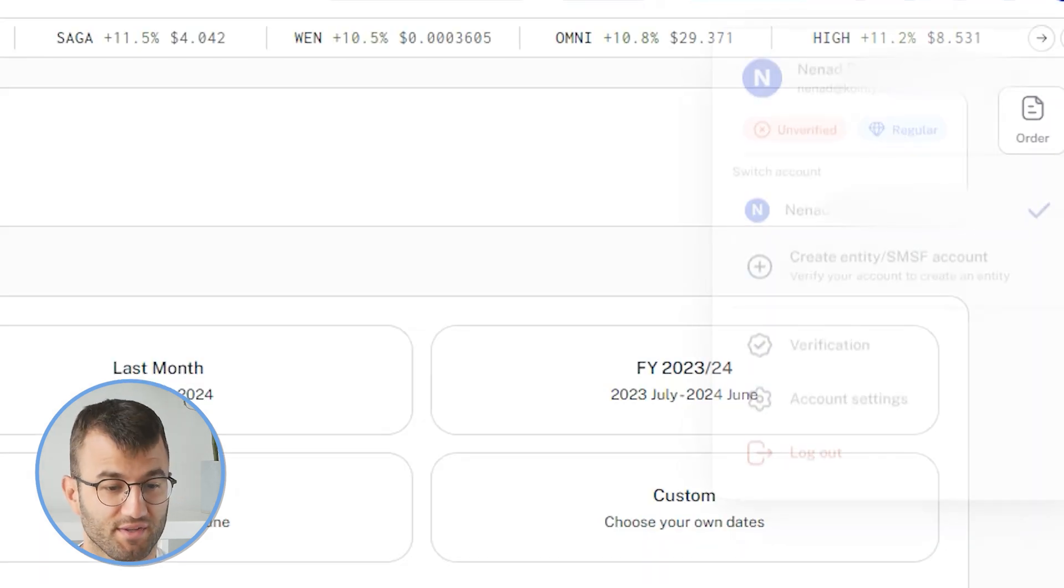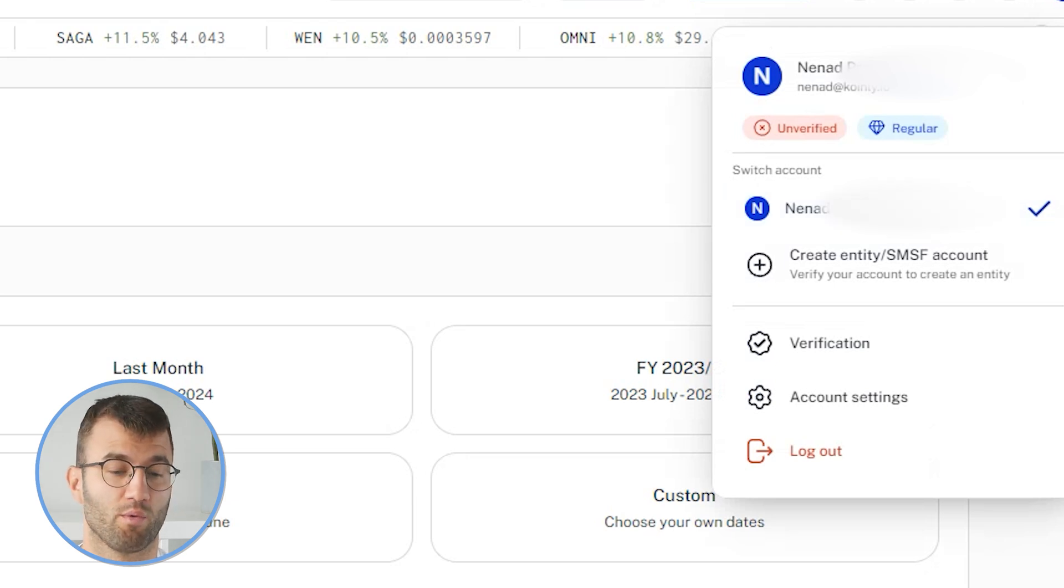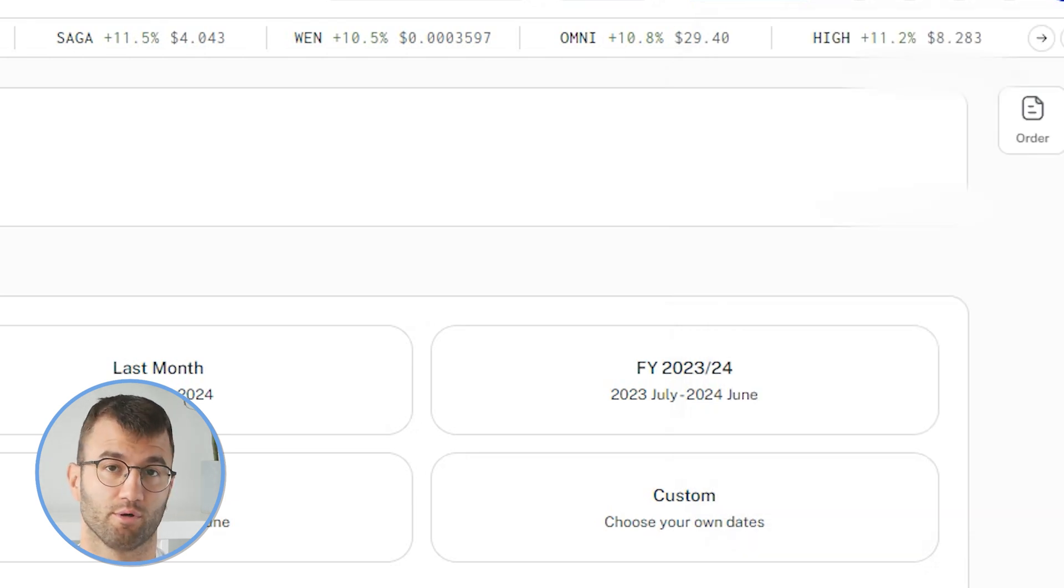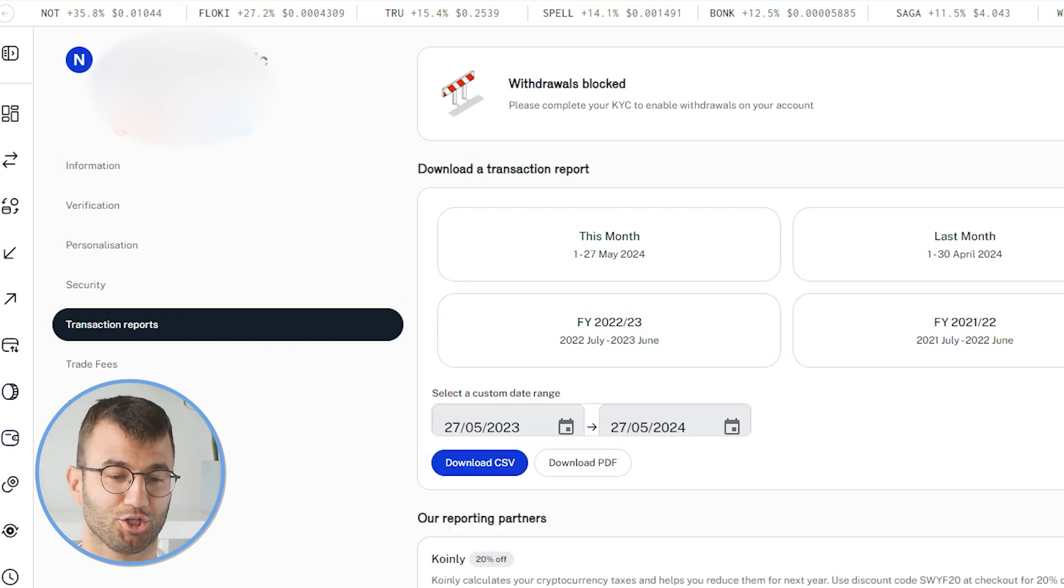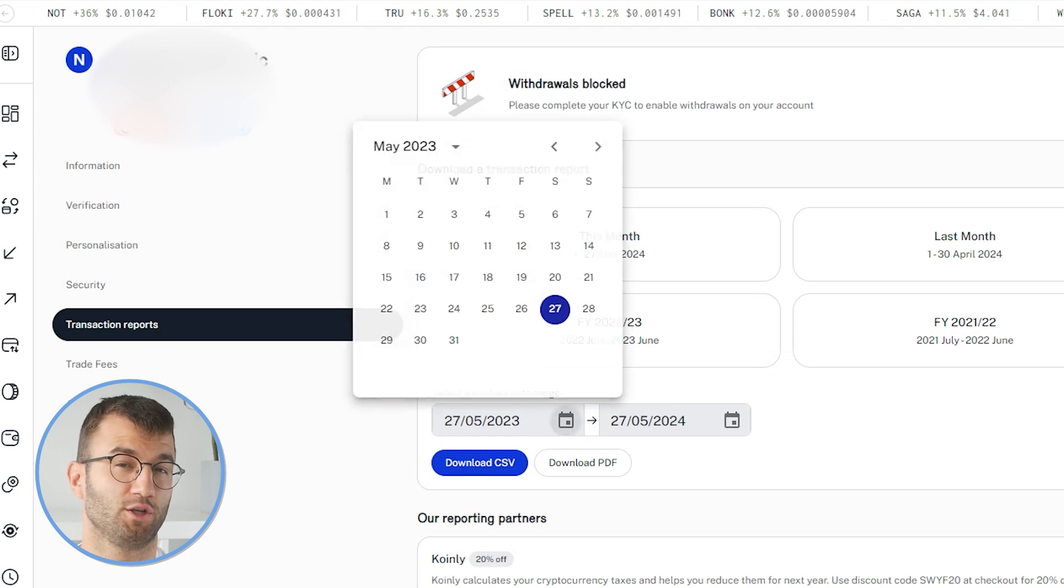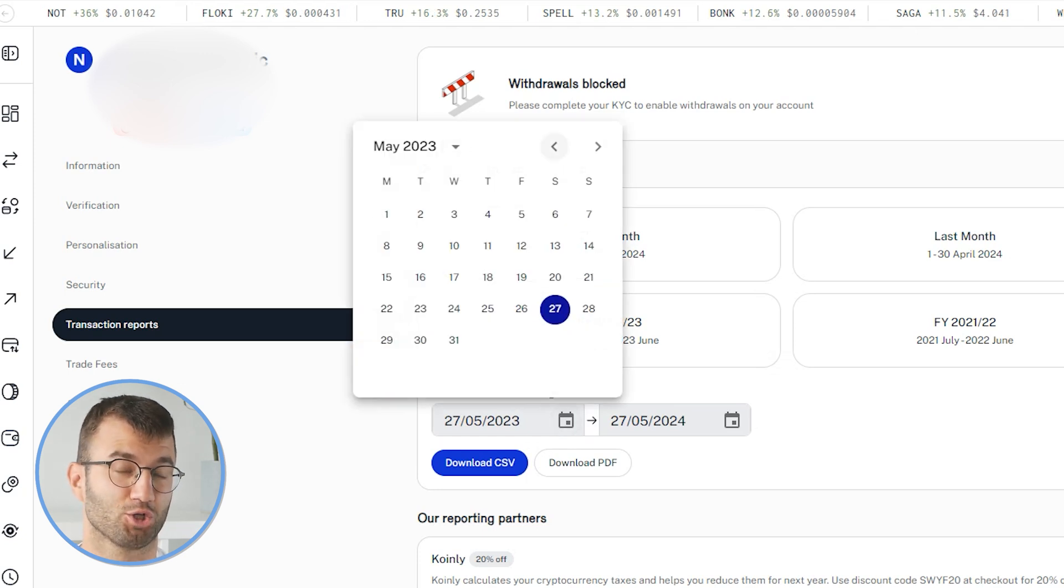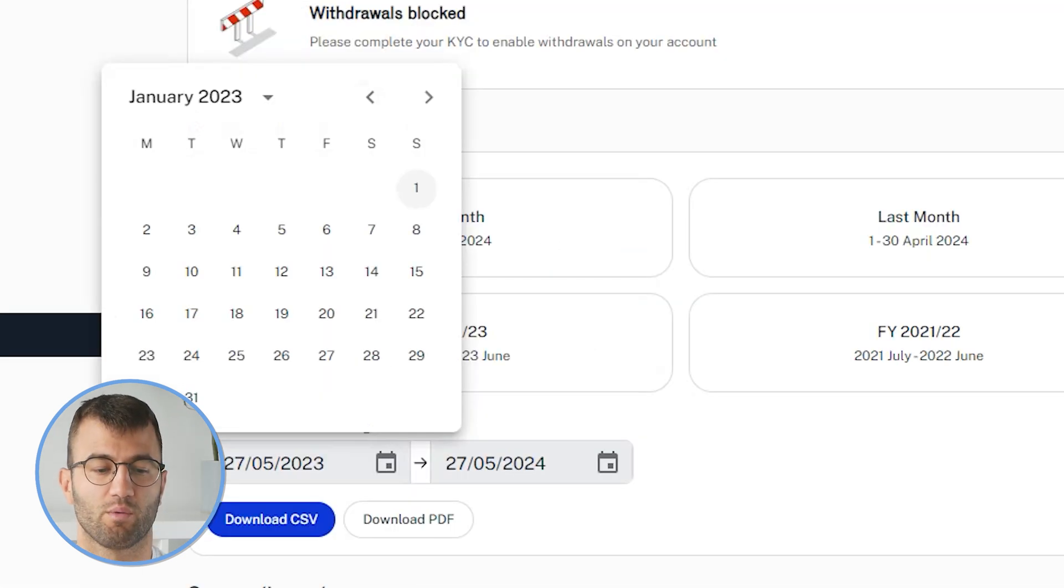So on the left side, we want to select the profile icon, and then from the drop-down menu, we want to find the profile. From here, we want to go to transaction reports, and then under that, we want to go and download the transaction report, and make sure we select custom.